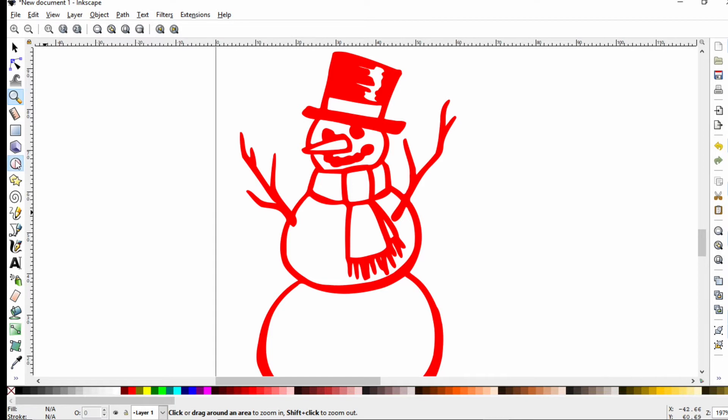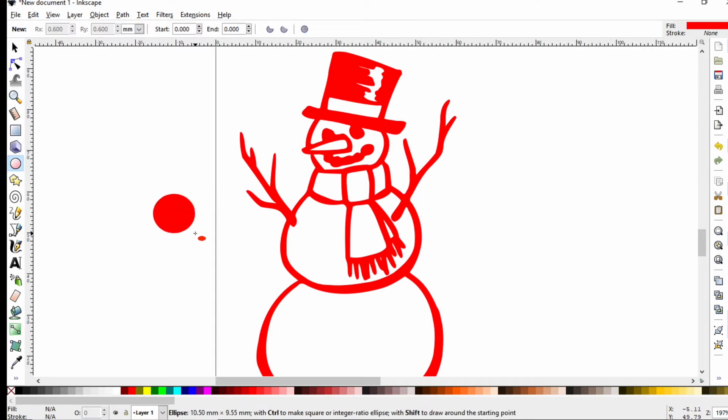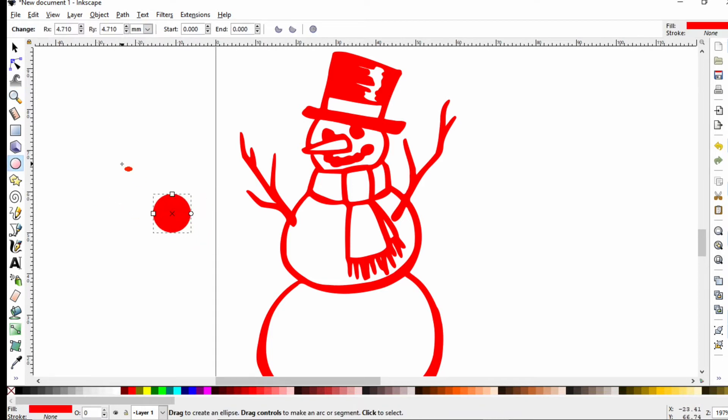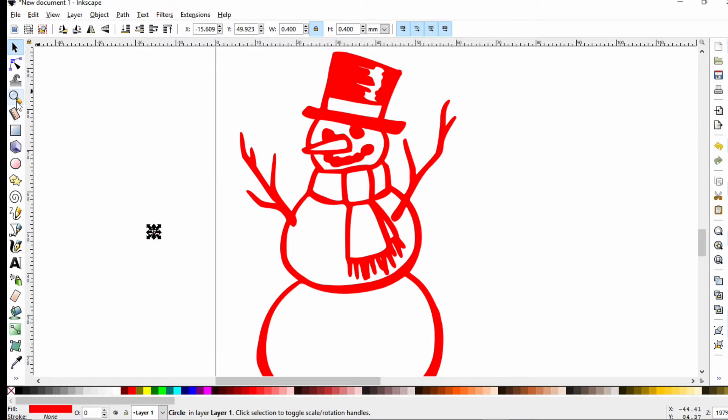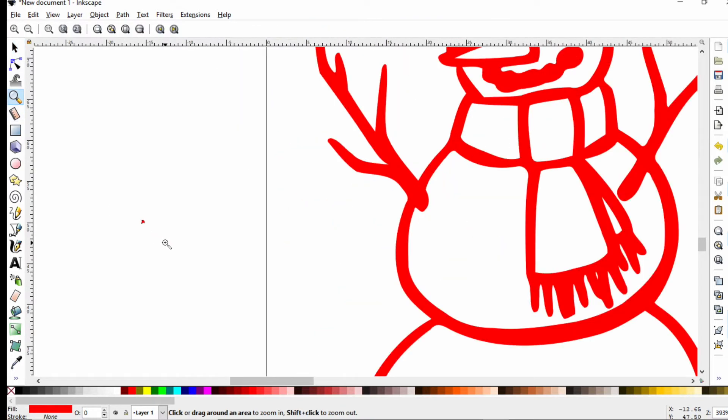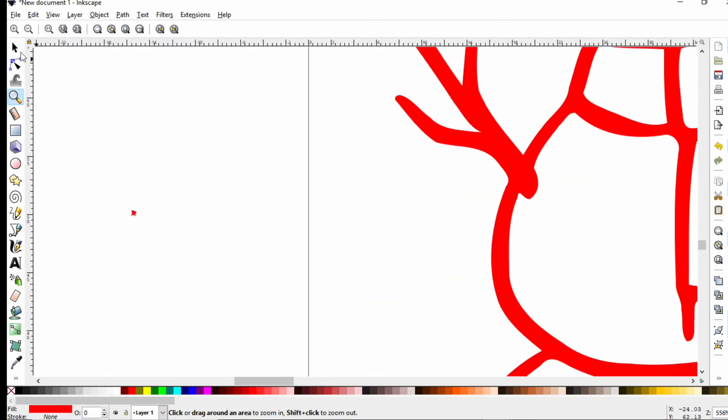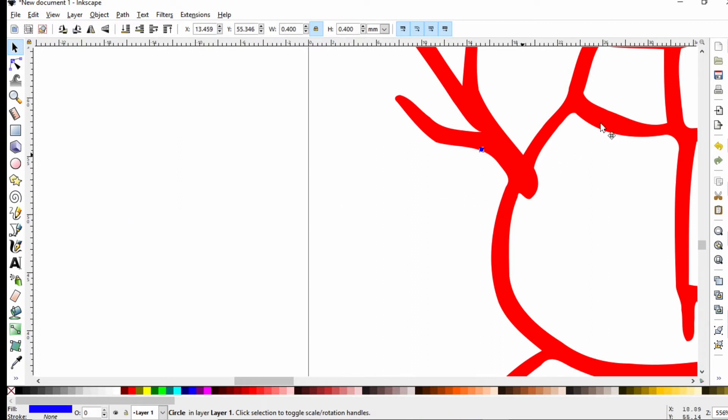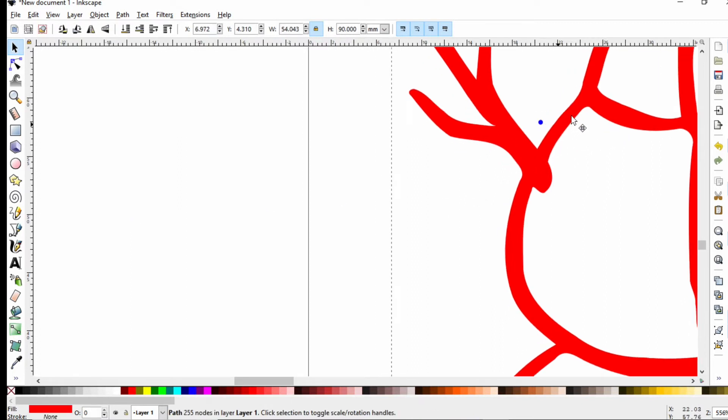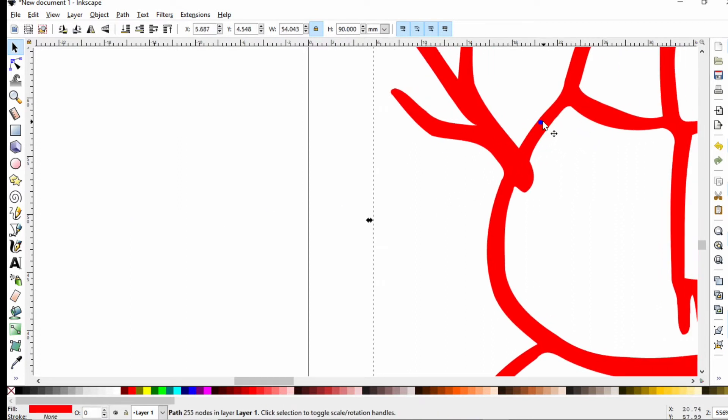I'm going to zoom in down here. Where I'm worried is right here where it looks a little thin. What you can do to confirm if it's going to be printable is draw yourself a circle. Use control and you can get it to lock the width and height to be the same. You can make this 0.4, which is the diameter of your standard 3D printer nozzle.